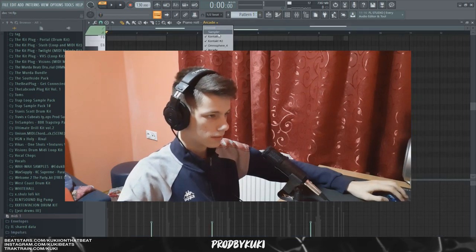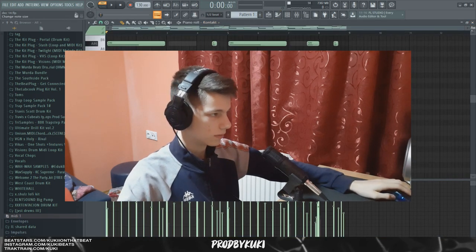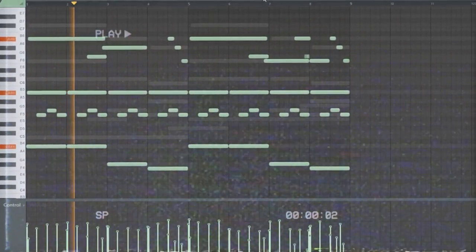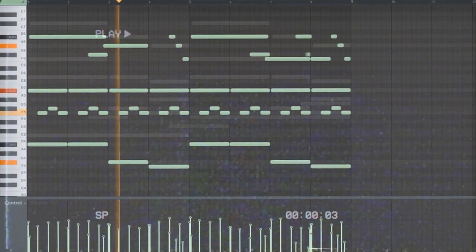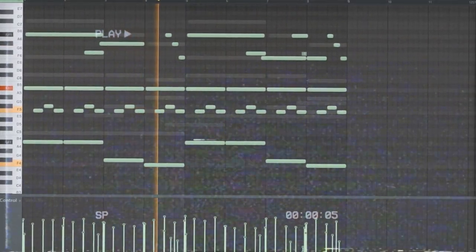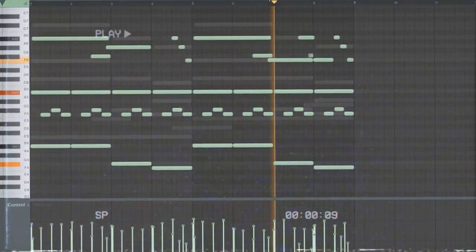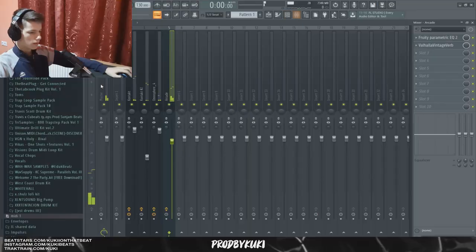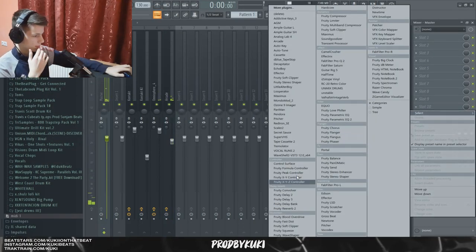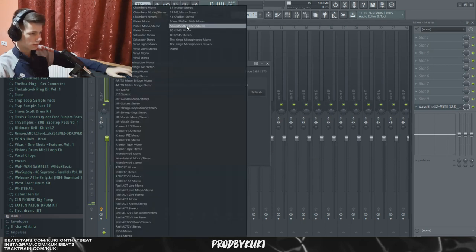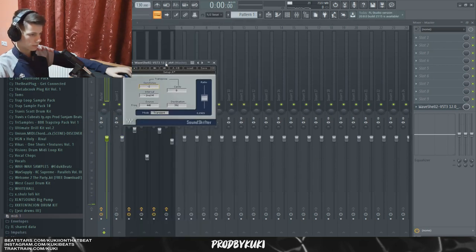Now let's take a final listen to the sample, and then I'm going to change the key. I'm going to add a pitch shifter on the master and see if the sample sounds better pitched down or pitched up. Let's try minus two semitones.